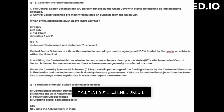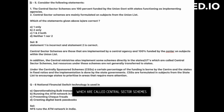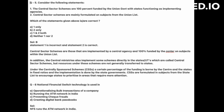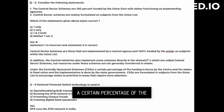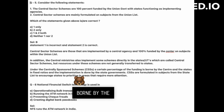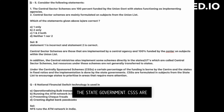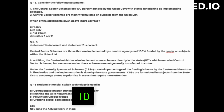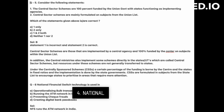Central ministries also implement some schemes directly in the states and union territories, which are called central sector schemes, but resources under these schemes are not generally transferred to states. Under the Centrally Sponsored Schemes (CSS), a certain percentage of the funding is borne by the center and the states in fixed ratios, and implementation is done by the state government. CSS are formulated on subjects from the state list to encourage states to prioritize areas requiring more attention.